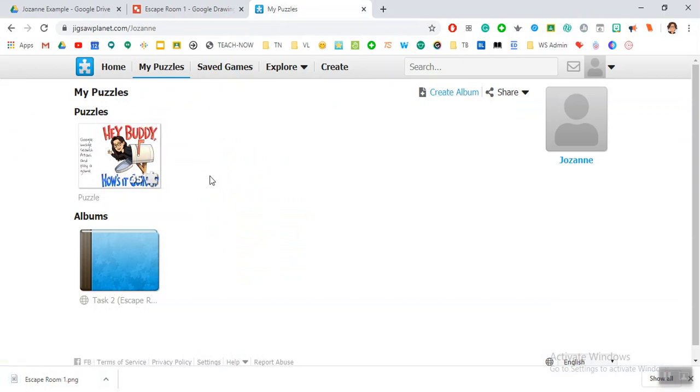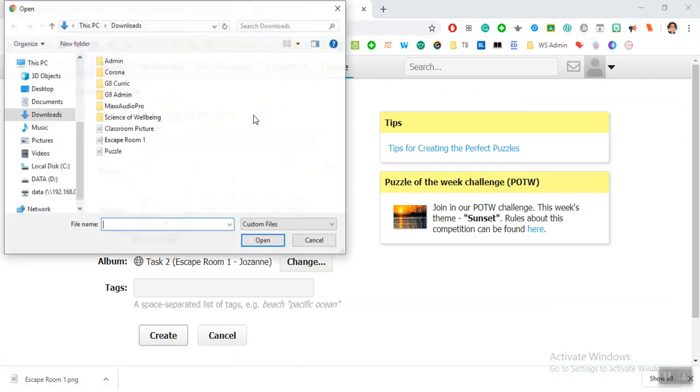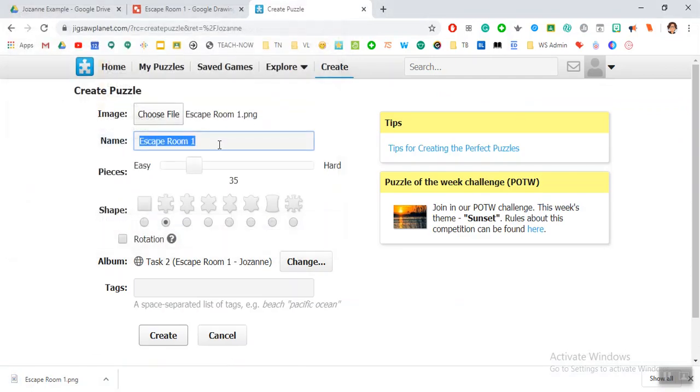To create a puzzle here, we can say create and then you can change the name. I'm going to use escape room one as my puzzle. Here you can decide if you want it to be easy or hard, and what type you want.